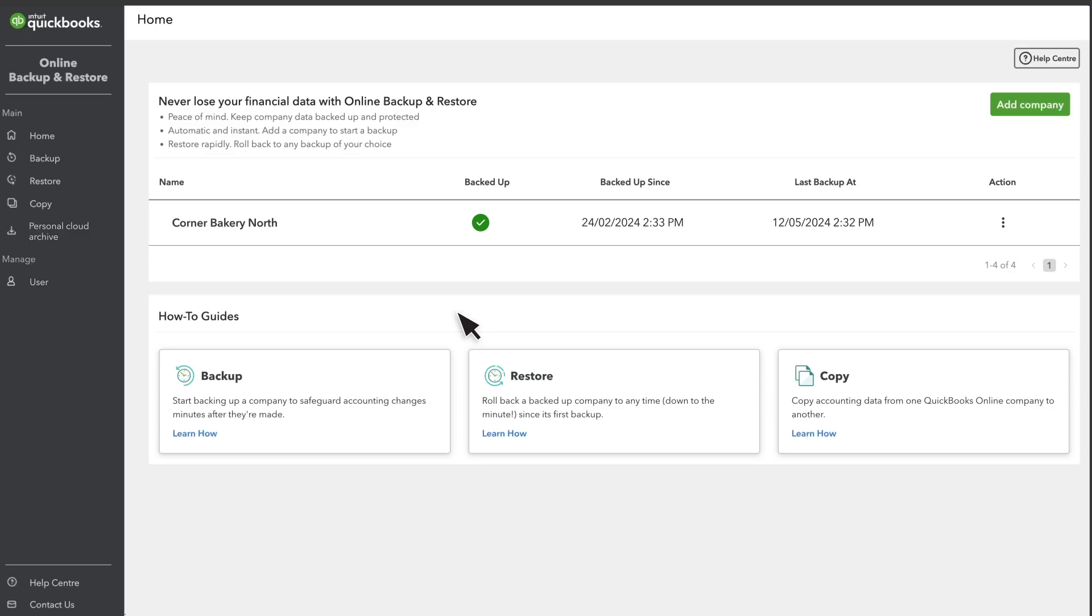The Home page is where you'll see a list of your backed-up companies. If you don't see your company listed here, select Add Company.